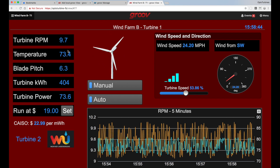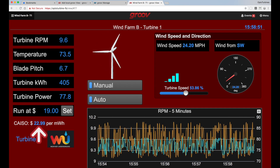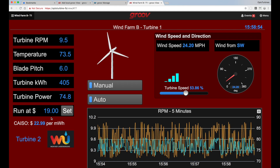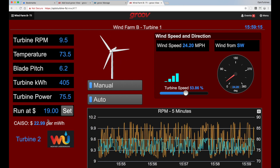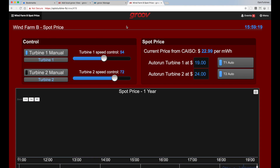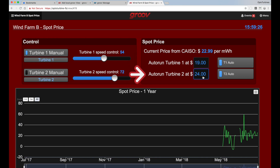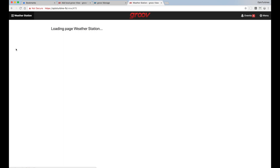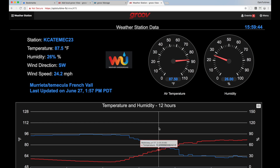There I can see all my operating parameters of my turbine. The spot price is currently at $22.99, and the run price is at $19. So because we met the parameters, we're going to be able to run this turbine. Looking at that settings screen, turbine one will run at $19, turbine two at $24, and they're both in auto mode right now. I can also take a look at the weather — there's my weather information with a mix of strings and floats in these gauges, trending the data from the weather station directly.